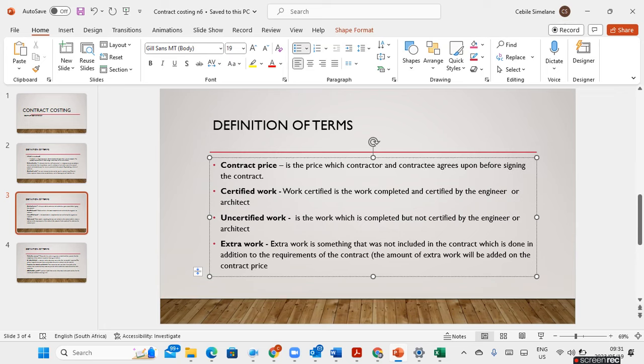Extra work on the contract is something that was not included in the contract, which is done in addition to the requirements of the contract. This extra work amount will be added on to the contract price.